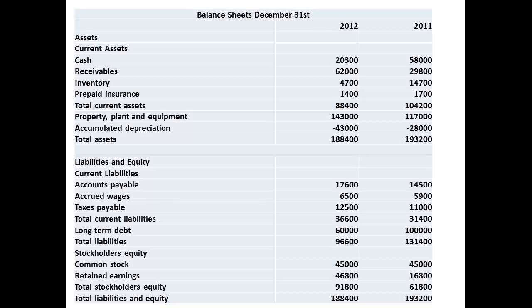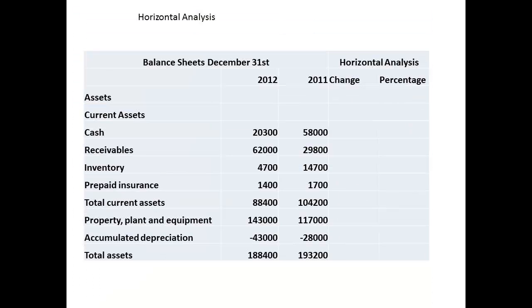We shall start by comparing the balance sheets for the previous two years. Our first exercise is to carry out horizontal analysis. We will look at the assets section first. Horizontal analysis is about carrying out two simple steps: first, looking at any change in dollar terms, then looking at the change in terms of a percentage.